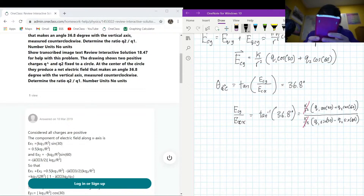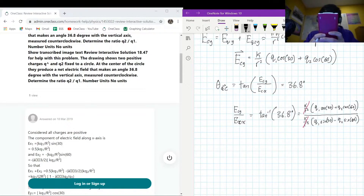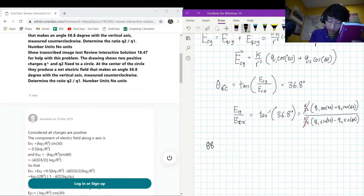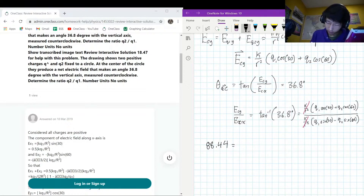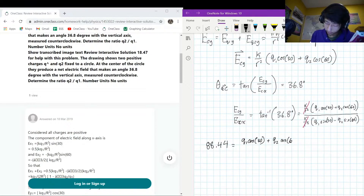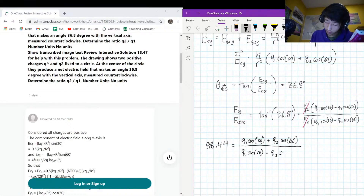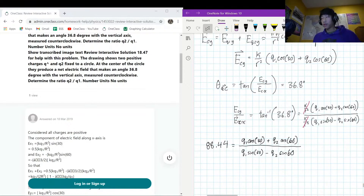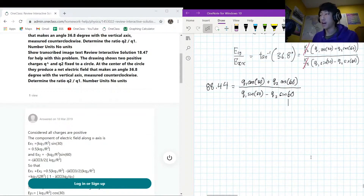So we have: 88.44 = (q1 cos 30 + q2 cos 60) / (q1 sine 30 − q2 sine 60). This is the key equation we need to solve algebraically for the ratio q2/q1.